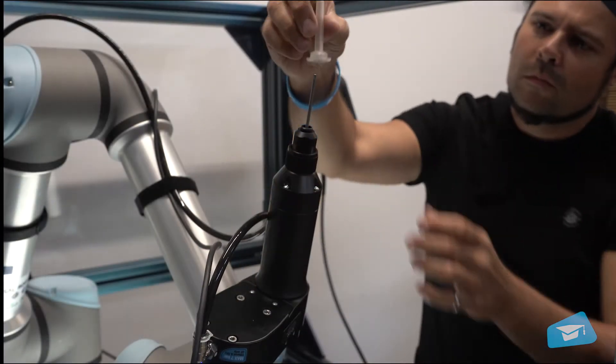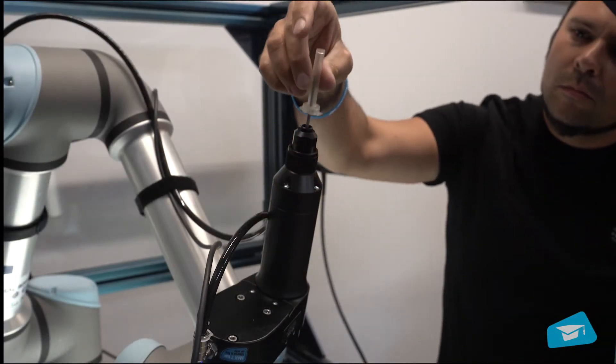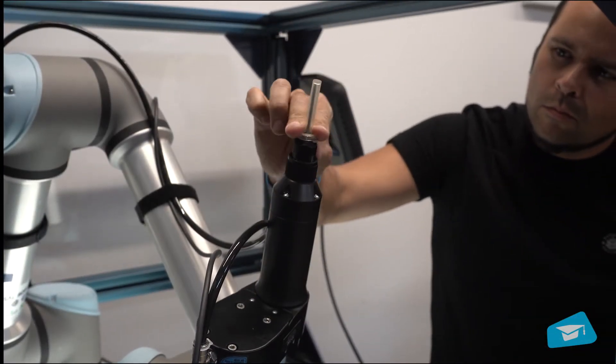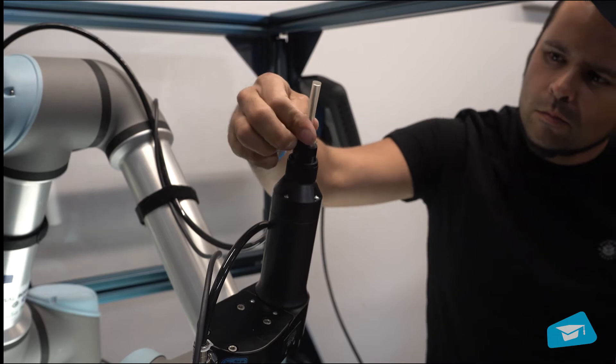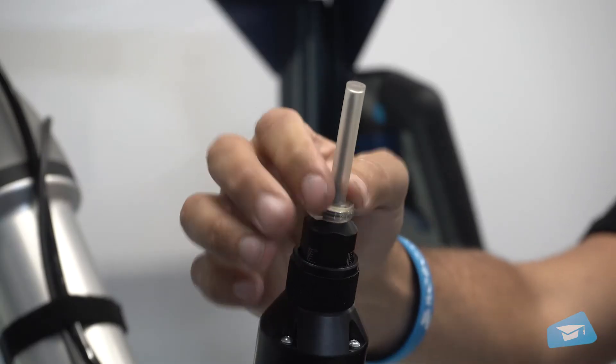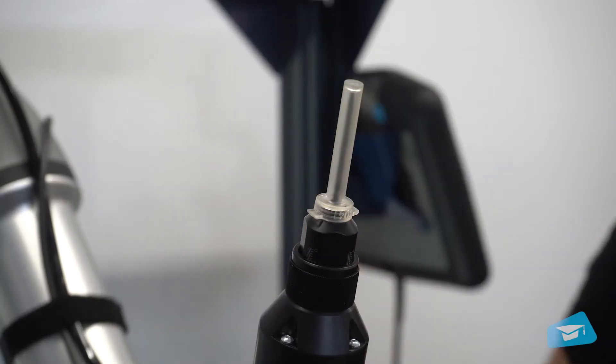Mount the vacuum sleeve onto the coupler lip. Make sure it sits evenly all around its circumference.